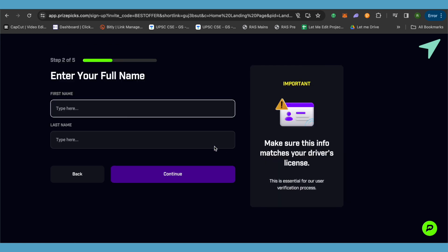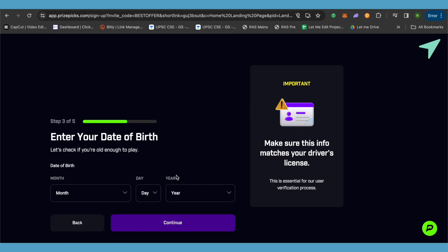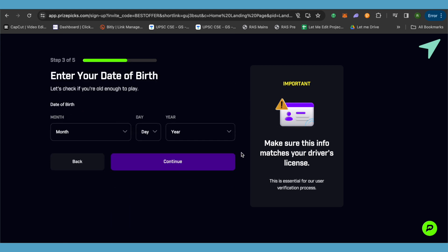In the next step, you will have to type your first name and last name. This is a five-step process, so you will have to go through all these steps to create your account. Let me type my first name and last name over here, then simply click on continue.